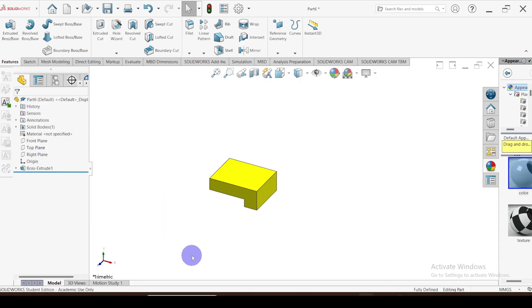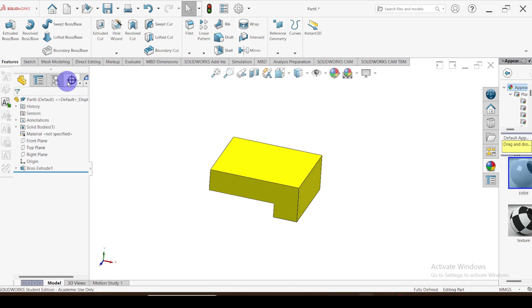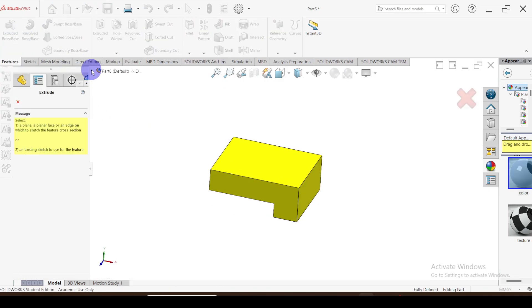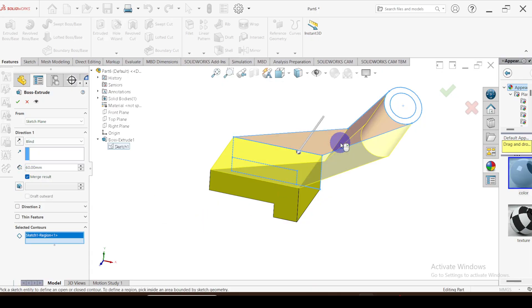Again, go to extrude and select the previous drill sketch. Select these areas — this one and this one. The extrude length is equal to 50 millimeters.